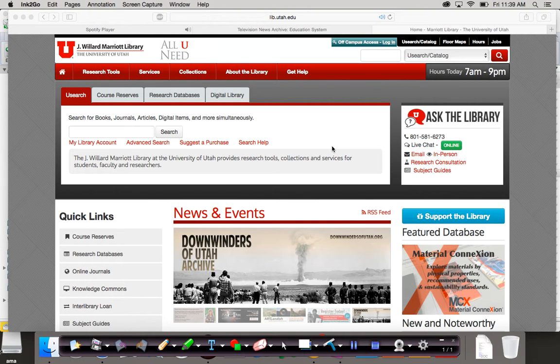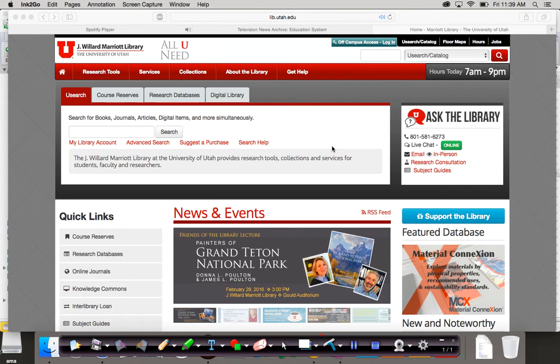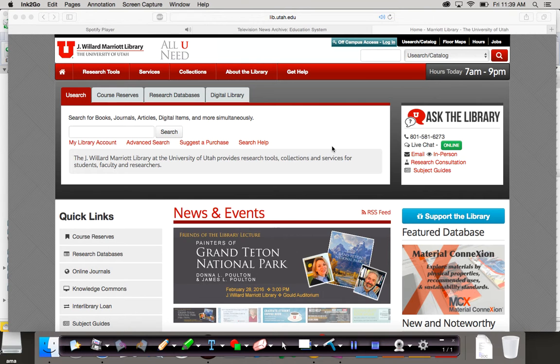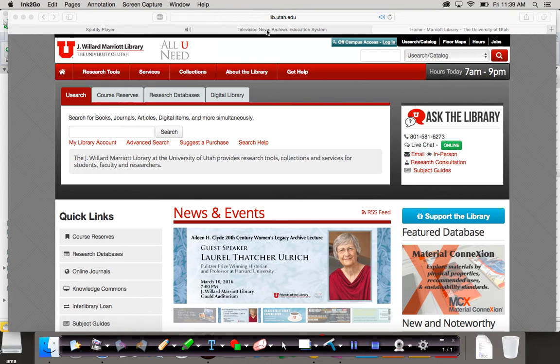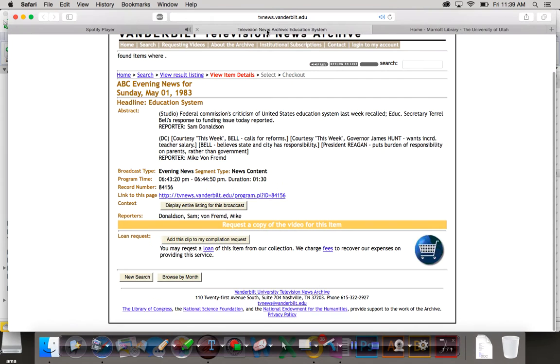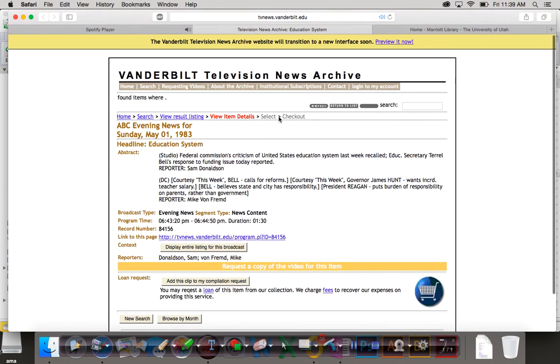If you want to meet with me, I'm happy to do so. One caveat that I want to deliver before I start out is that the data from the television news archive that you've found - here's an example right here from the Vanderbilt Television News Archive.